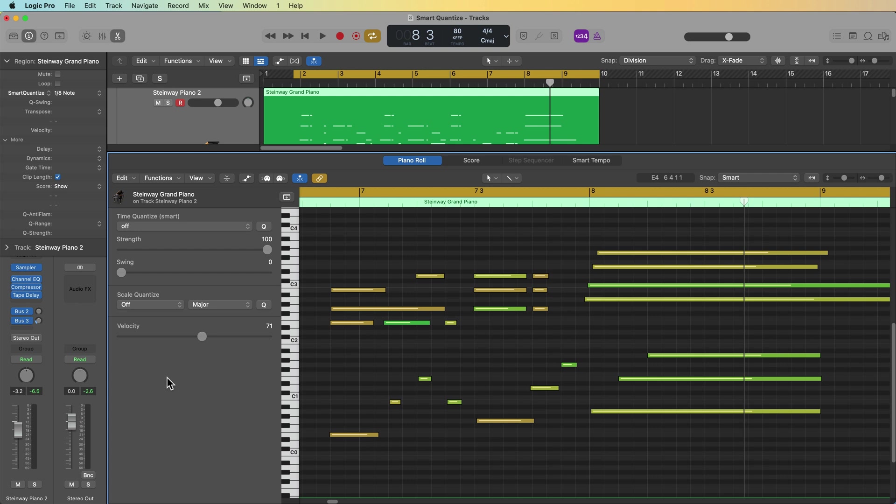And recordings where I want the MIDI notes to be perfectly quantized to the grid, like drums and synthesizers and other elements and electronic music, I'll use classic quantize. For recordings where I want just a little bit of variation, I can go either way, but usually I find myself just using classic mode and pulling back the quantization strength in those situations.